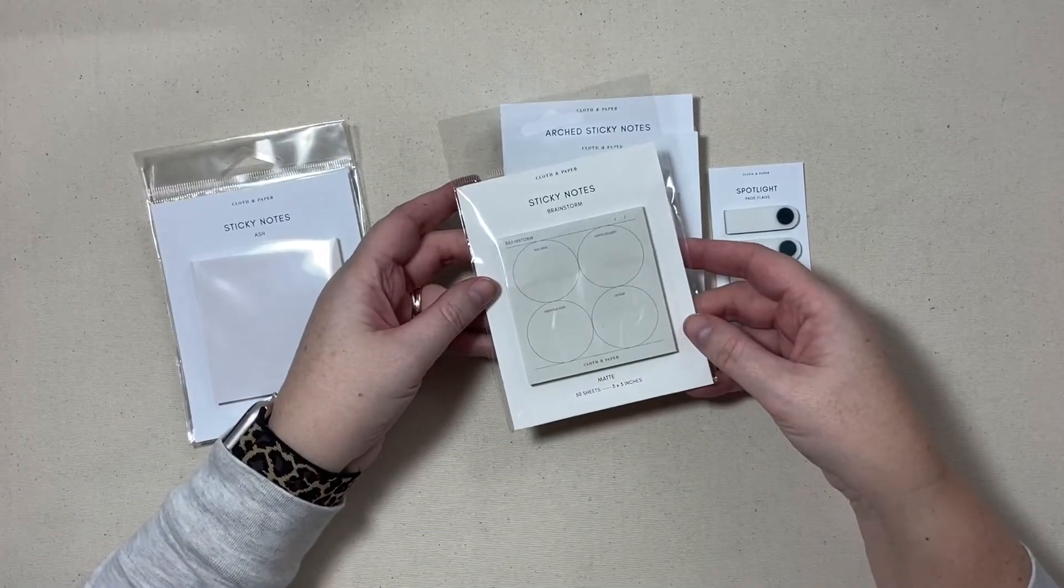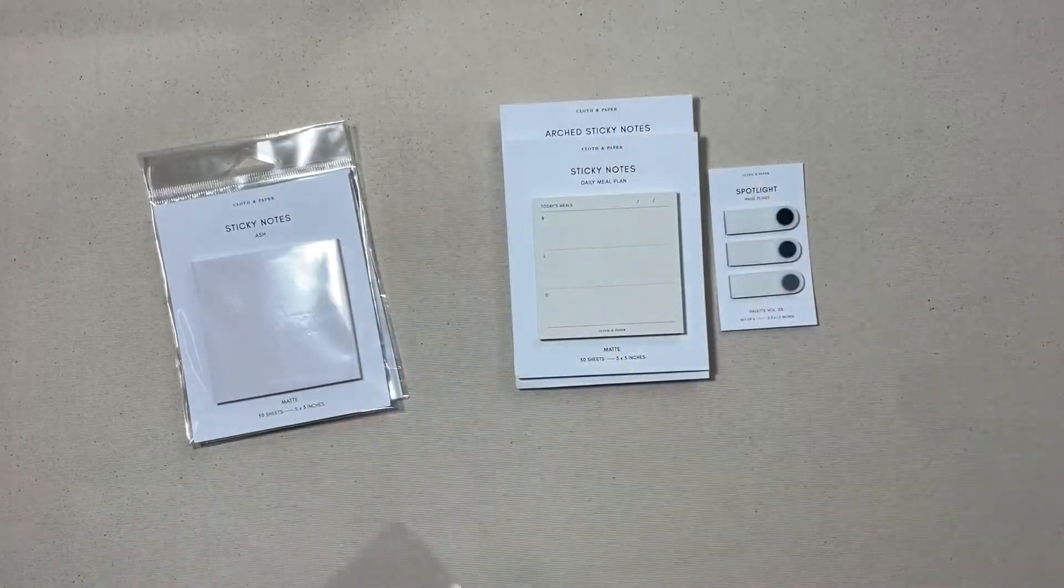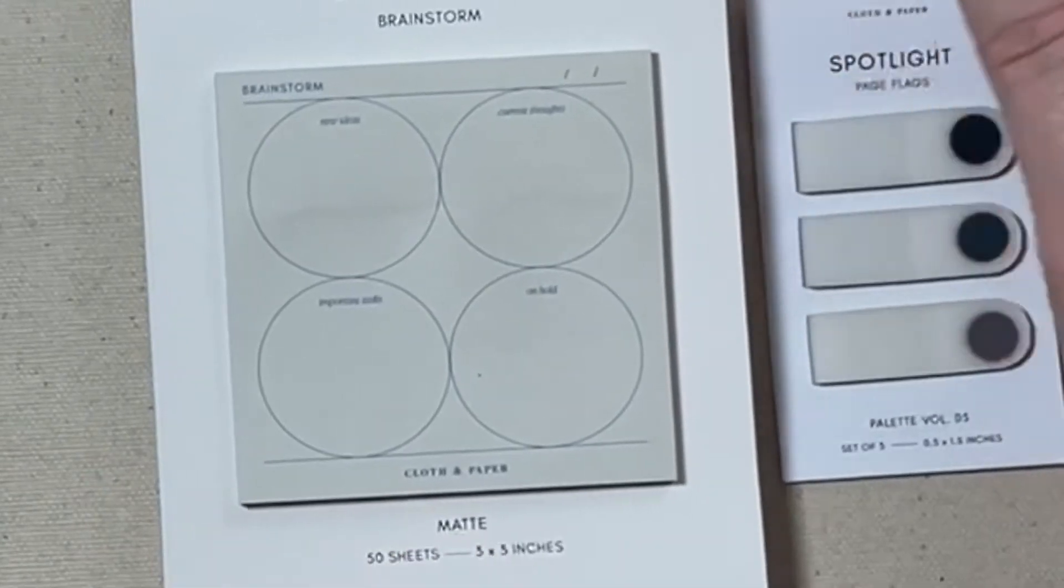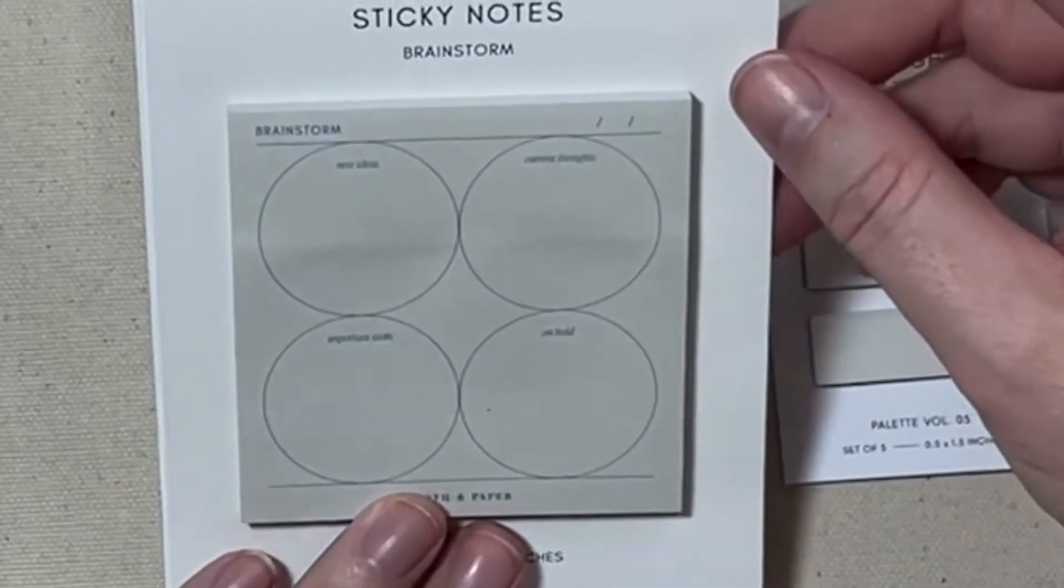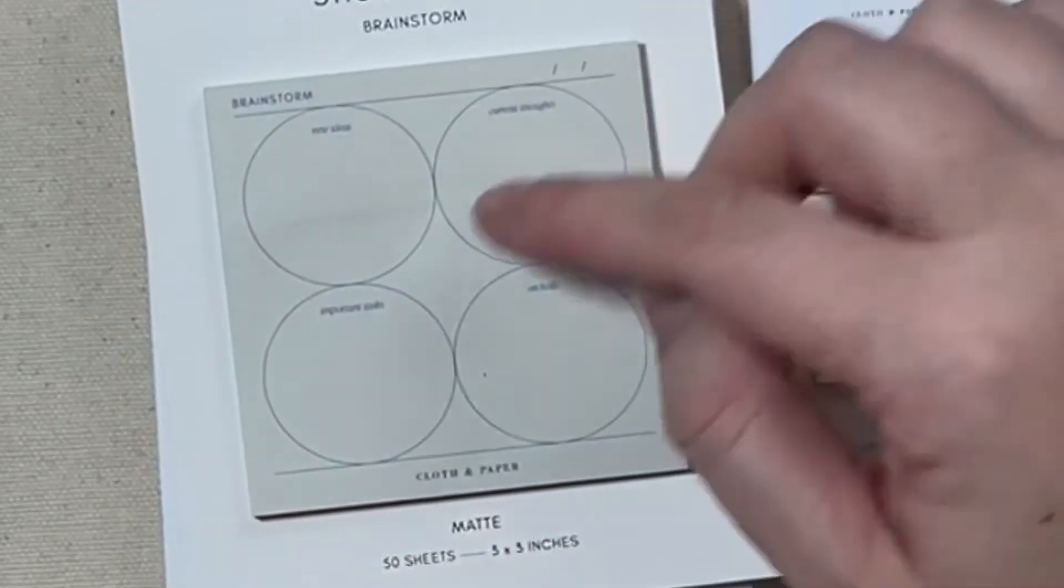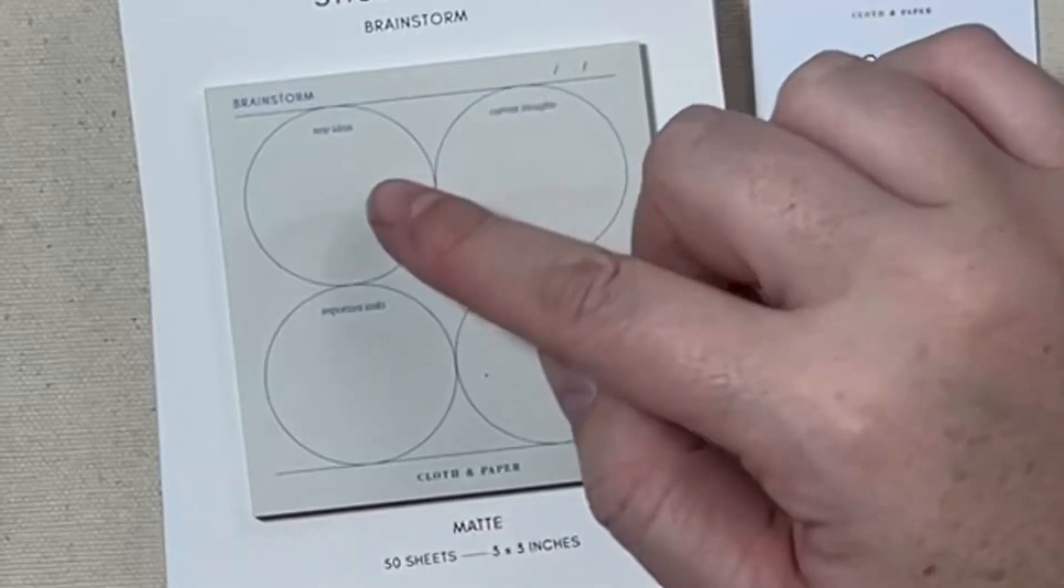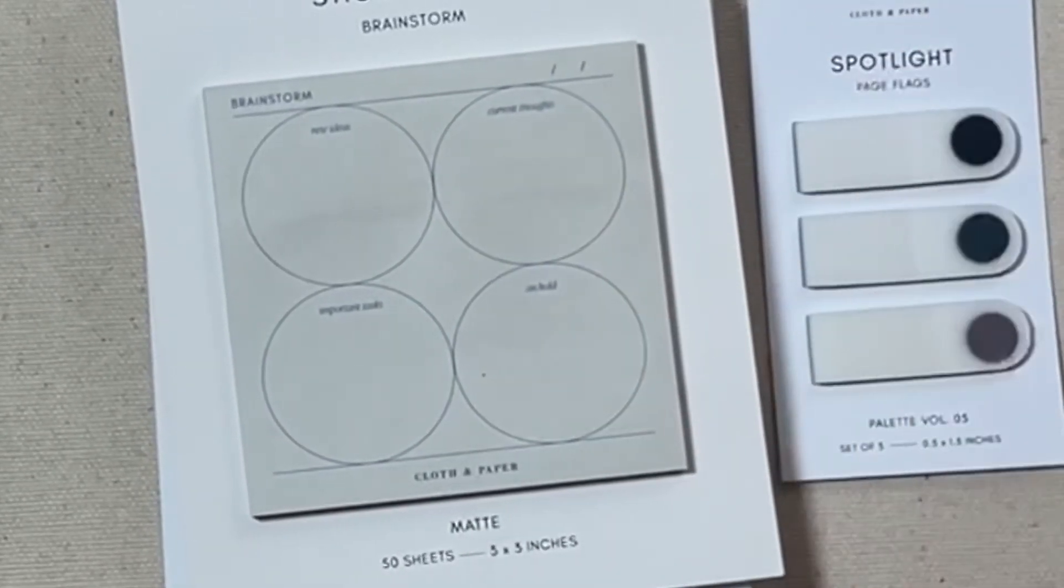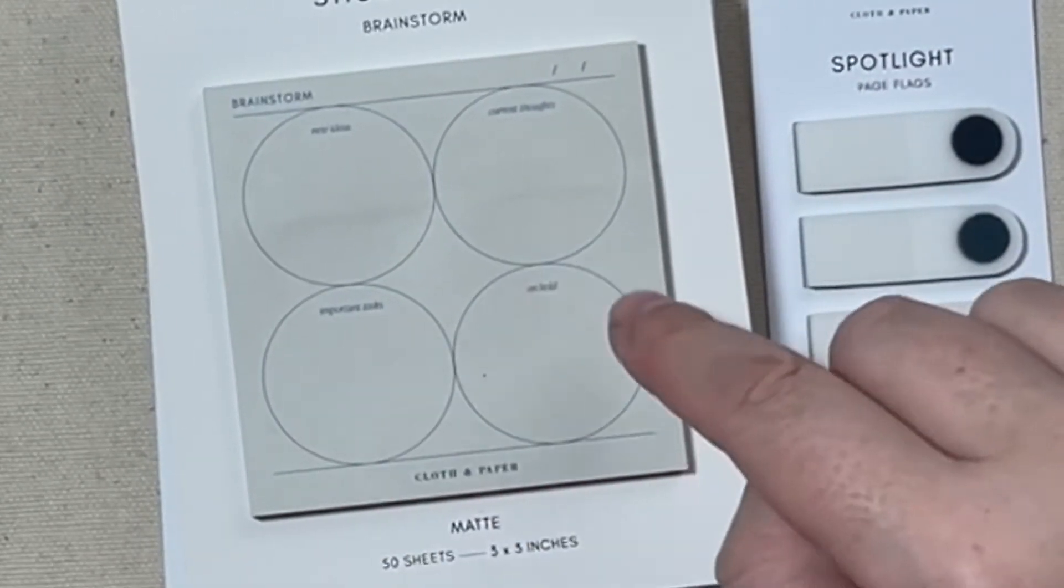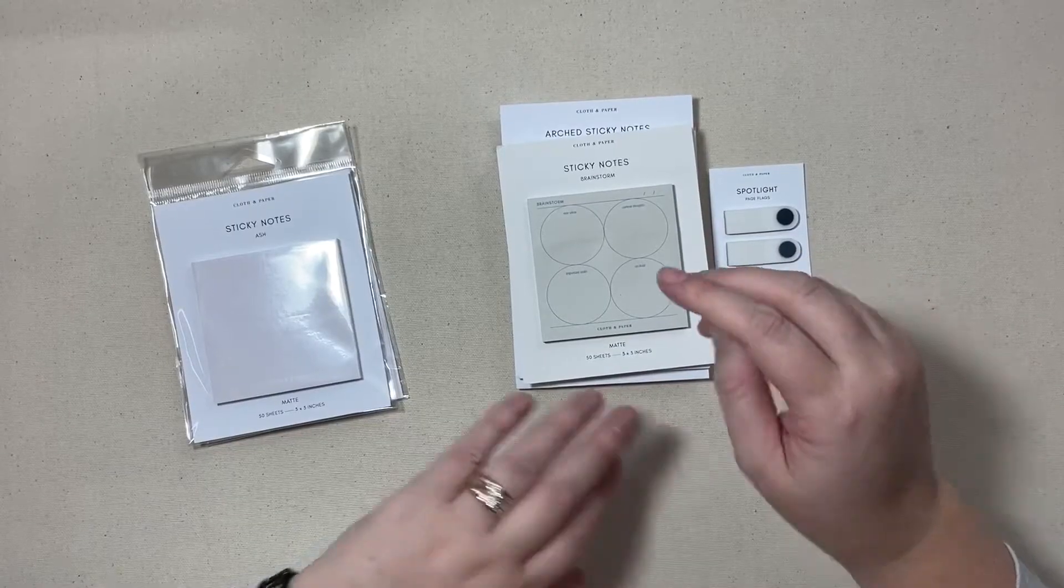Next up we have the brainstorm sticky notes and this one features four circles. This one is new ideas, current thoughts, important tasks, and on hold, and you can put the date up here.